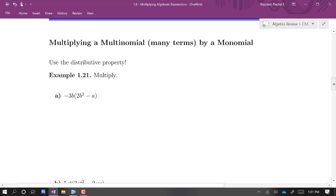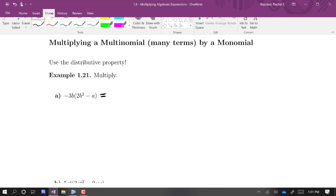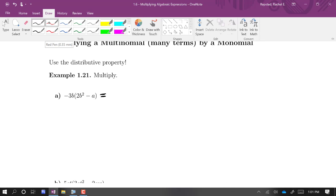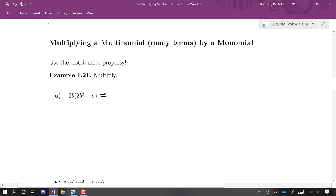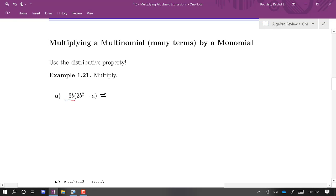We're in our next scenario. We're going to look at what happens if I have addition or subtraction happening in one of the factors but not the other. We're going to use the distributive property. And then, once we use the distributive property, we're looking at products where we just need to multiply coefficients and use rules of exponents. So I'm going to take this factor of negative 3b and distribute it.